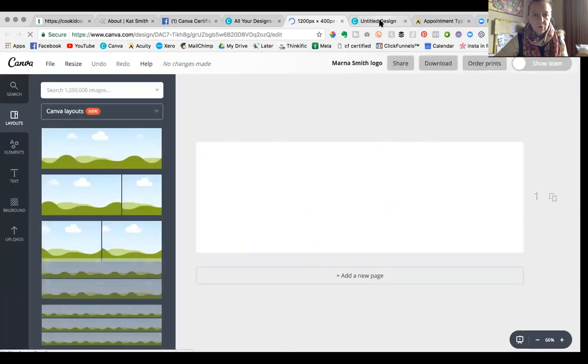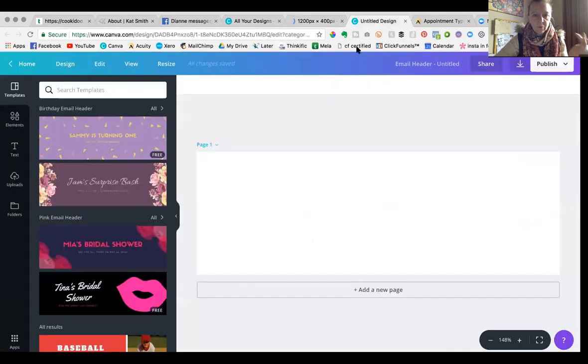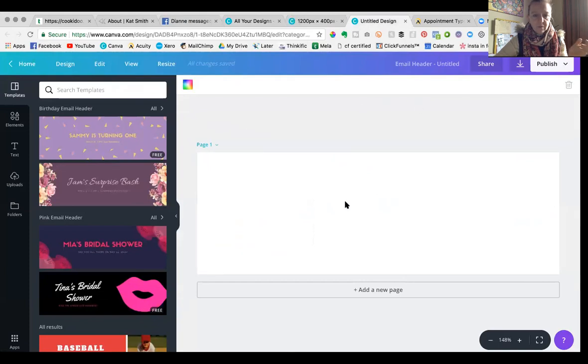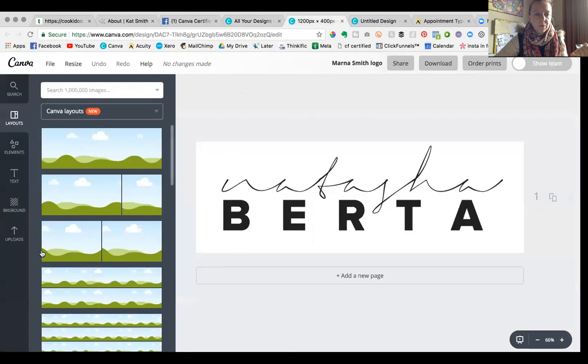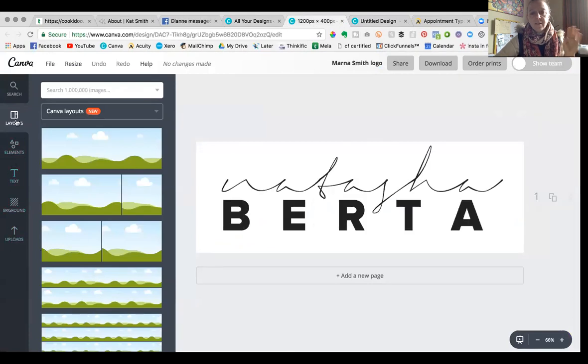Whereas Canva 2.0 looks a little bit different. It looks like this. It's got slightly different things on the side here: folders, uploads, text elements and templates, as opposed to uploads, background, text, elements, layouts. Okay, so you can see the difference.